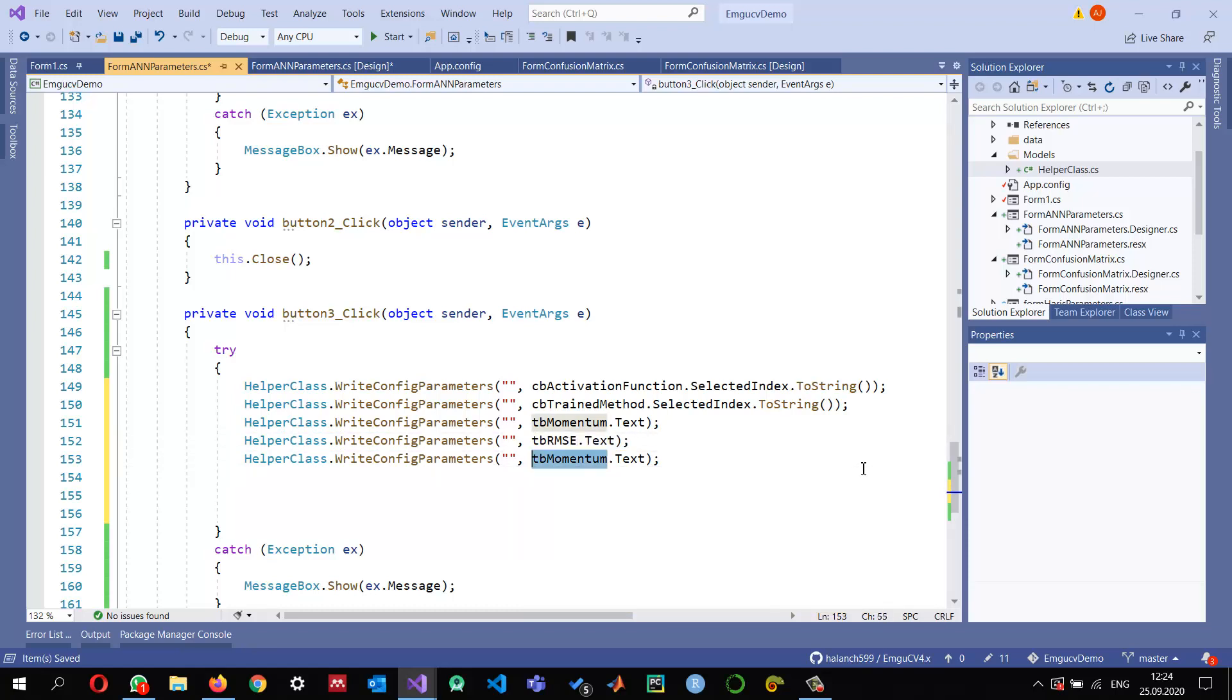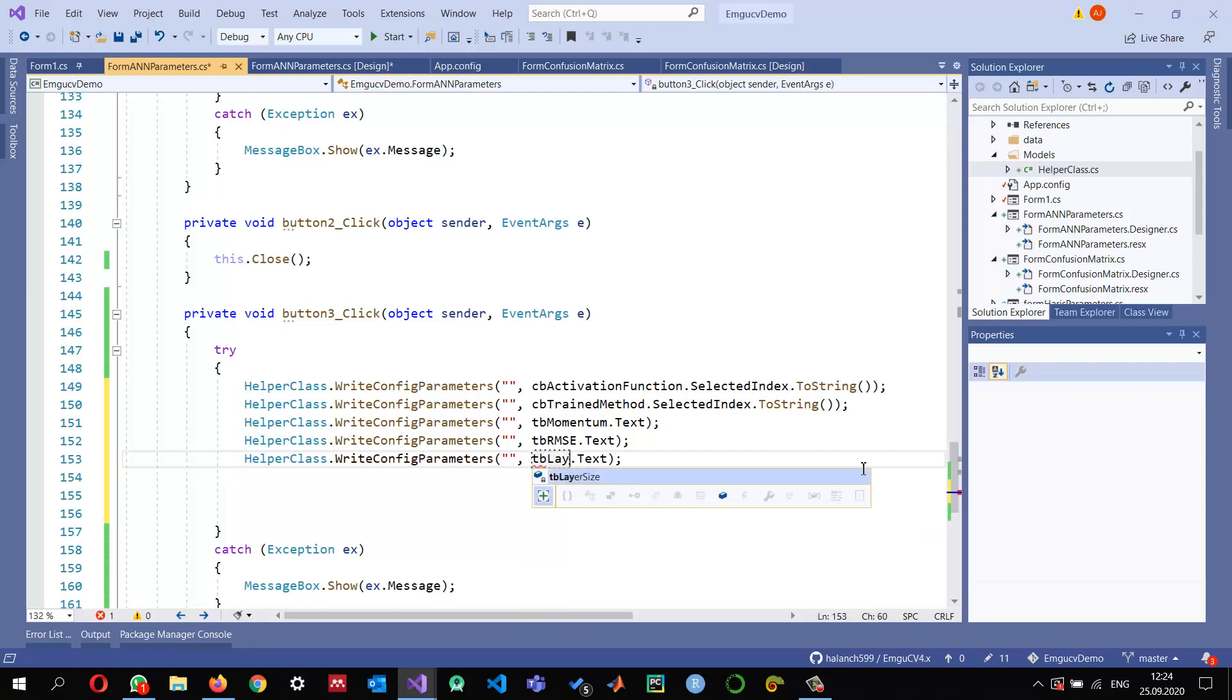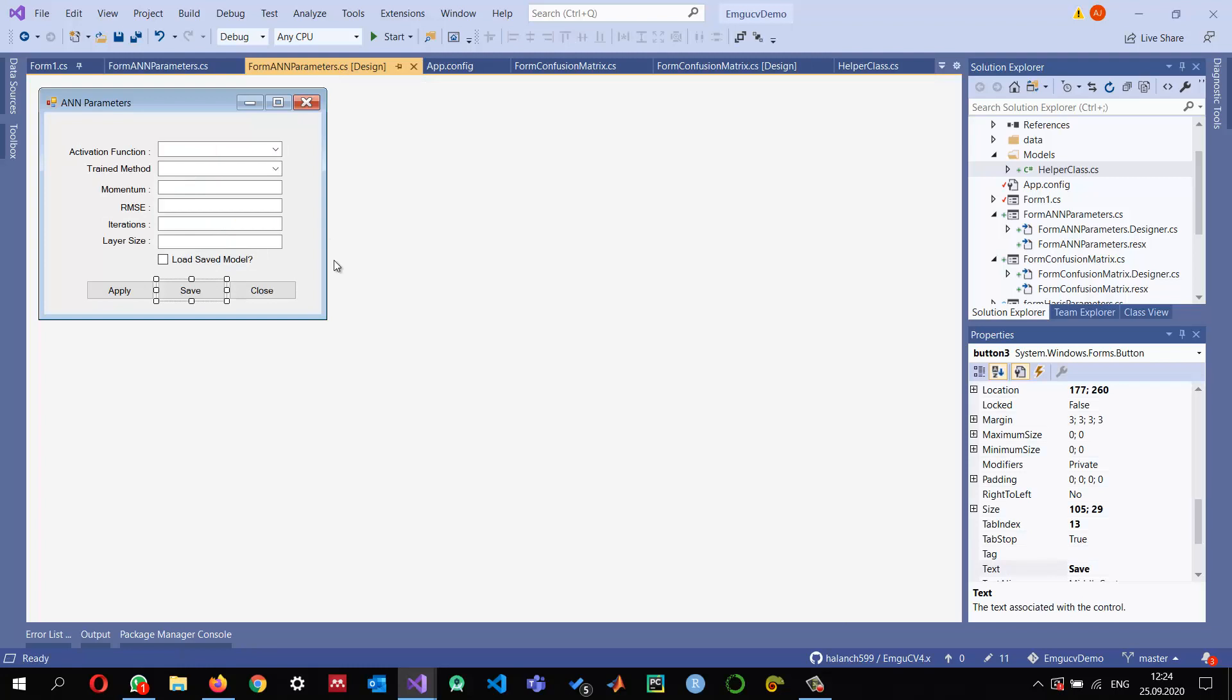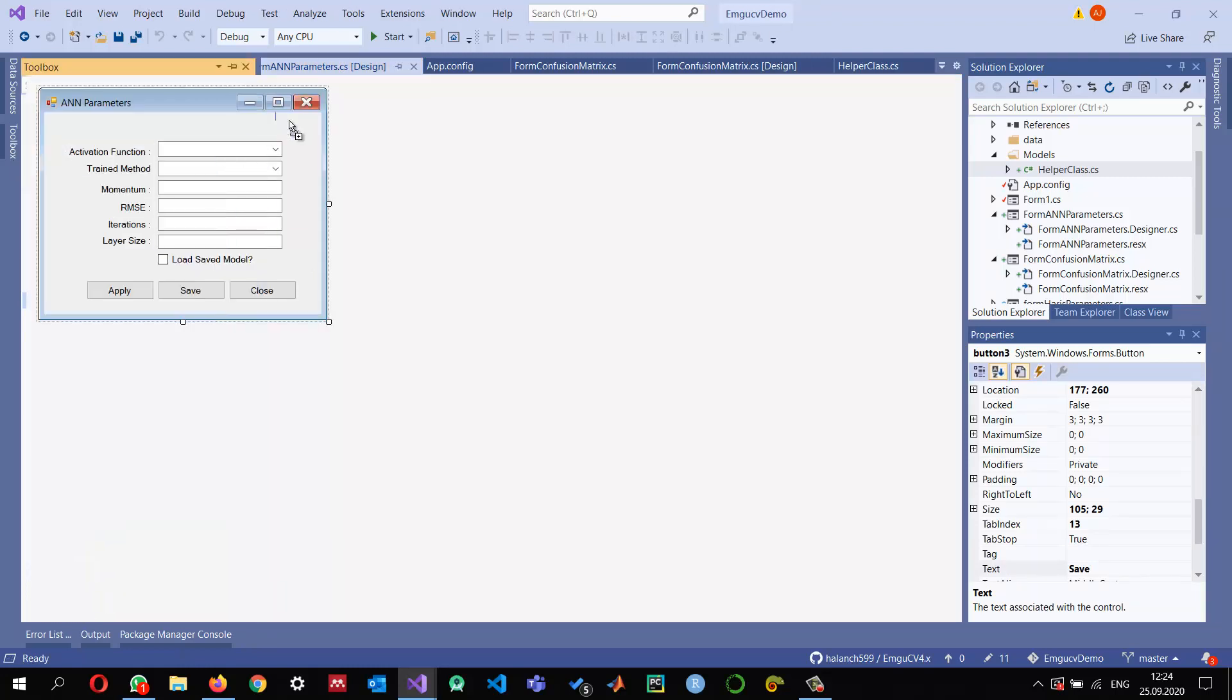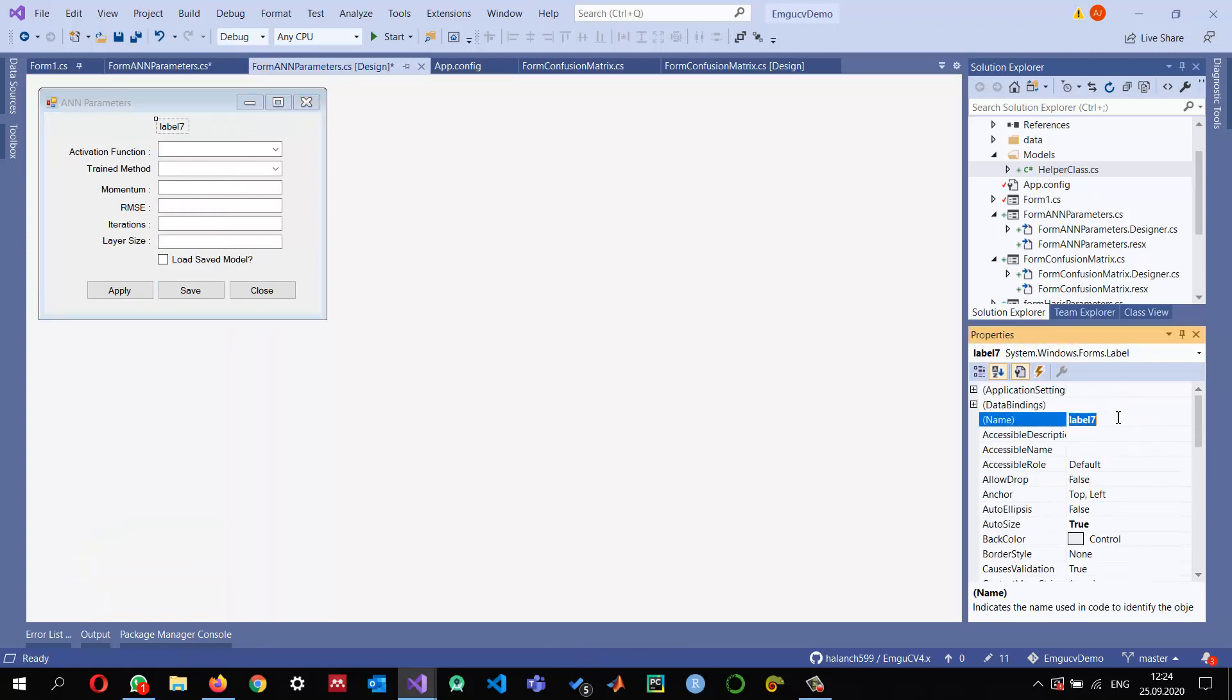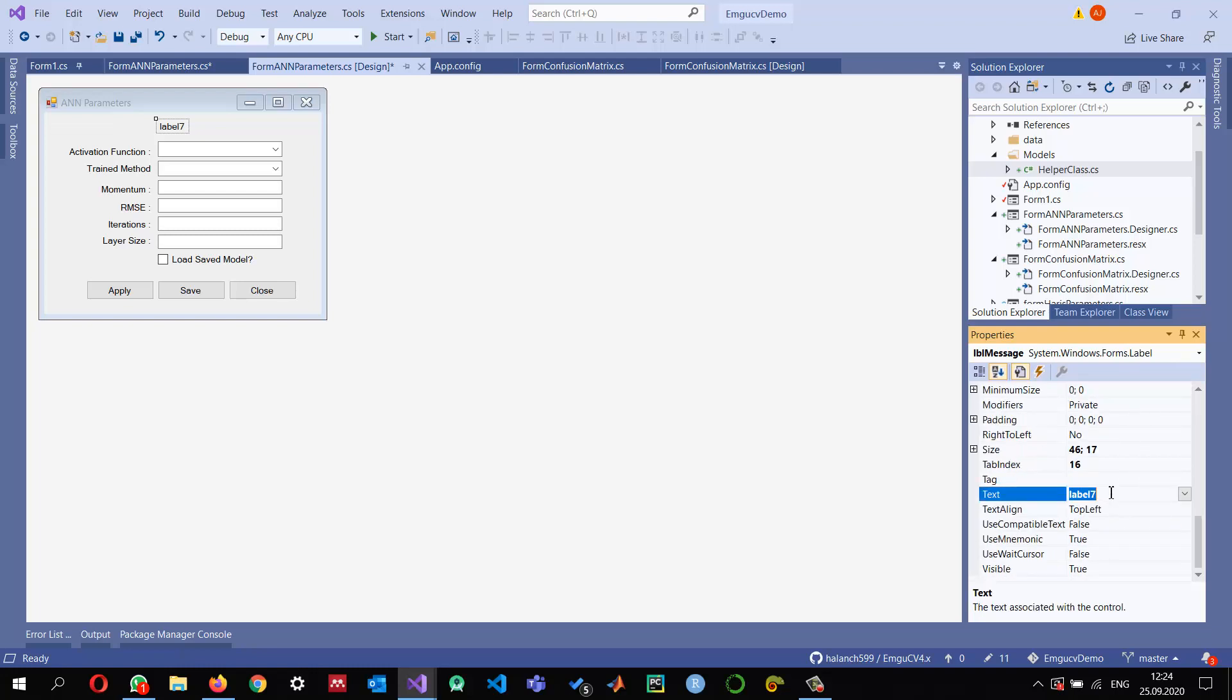That's it. This is for momentum. Next is textBoxRootMeanSquaredError and textBoxLayerSize.Text. Maybe I should also add some label on top here.